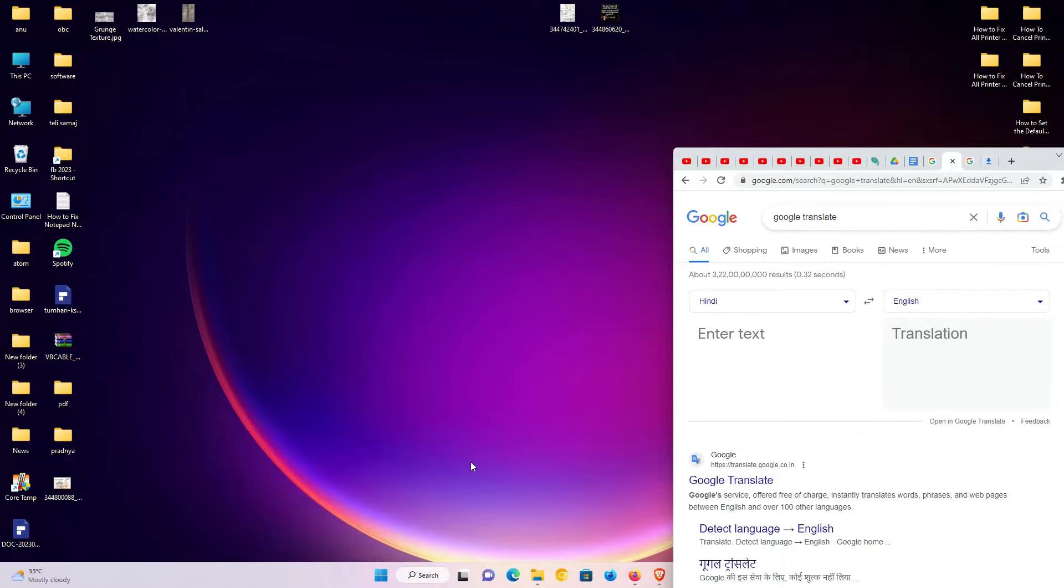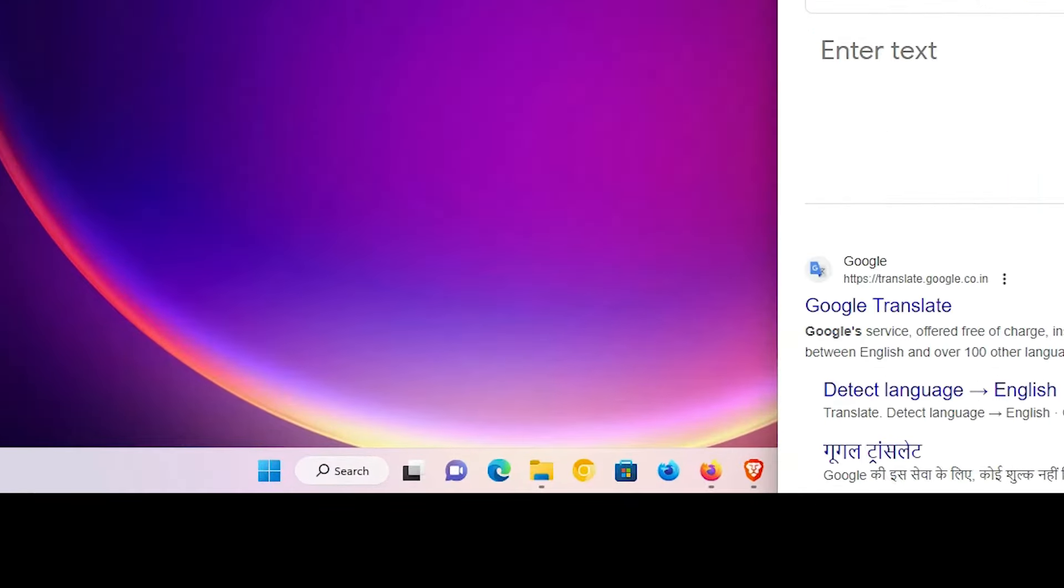First of all, go to your taskbar. Here is my taskbar. Click on the taskbar.